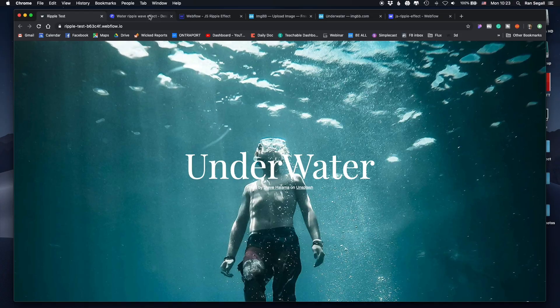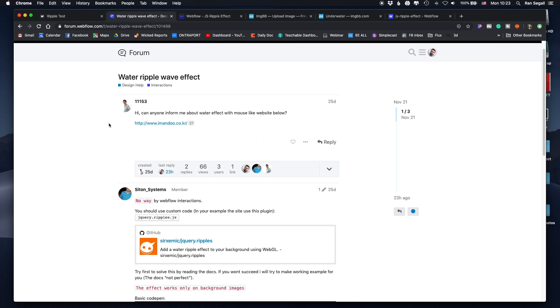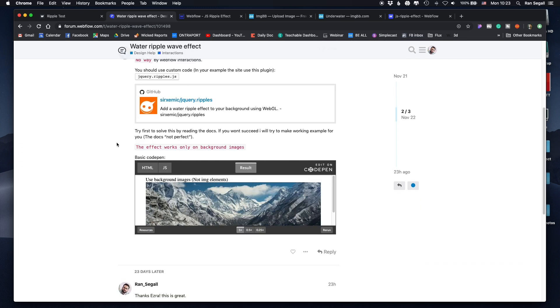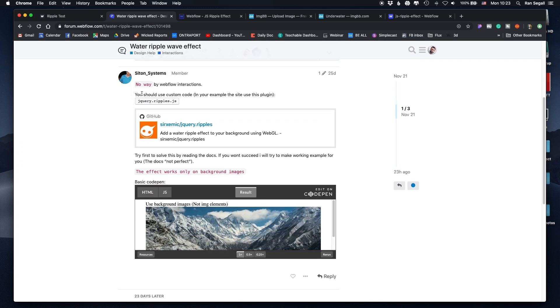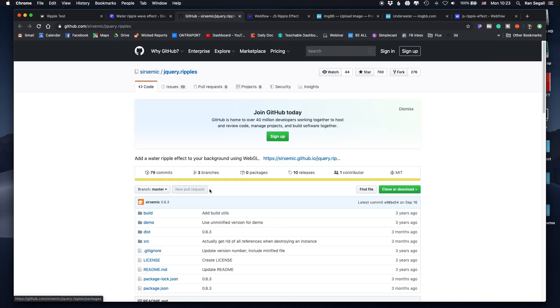The first thing I usually do when I want to accomplish something is Google search it, because maybe somebody asked that before and knows how to do it. In this case, I searched Google for 'water ripple effect Webflow' and found a Webflow forum post where there was an answer from Ezra, who mentioned a GitHub library where this effect can be achieved.